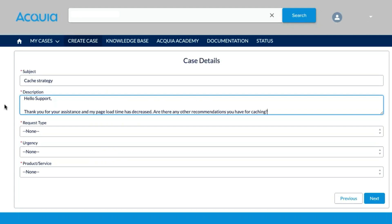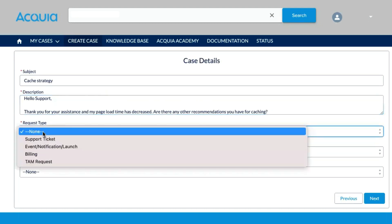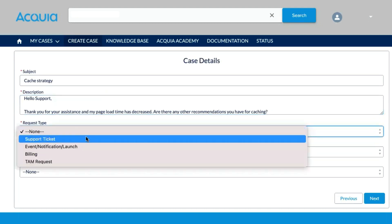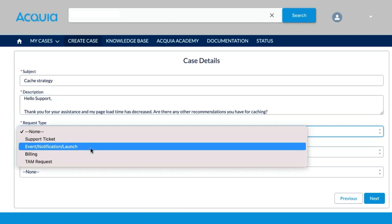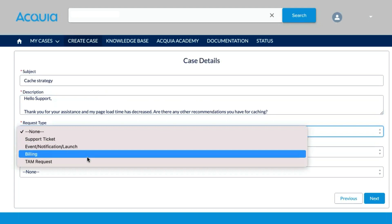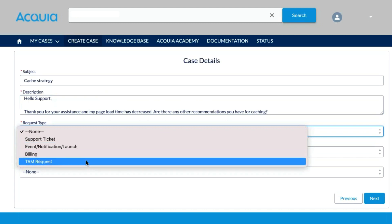I have filled in the basics of my request. Now I'm going to select my request type. To route my ticket to support, I would select Support Ticket. If this is a notice of an impending event, a notification, or a launch of a website, you can select this option here. For questions about billing, select the billing type. And if you have a TAM, you can request assistance from your technical account manager.